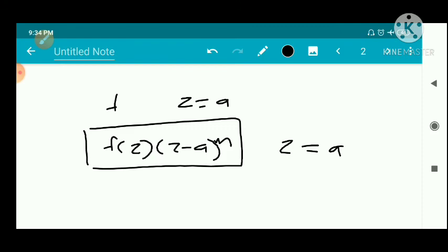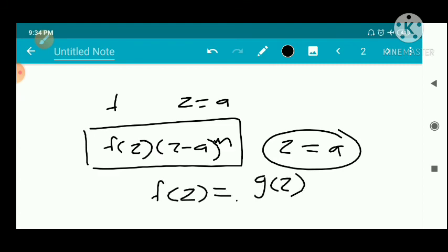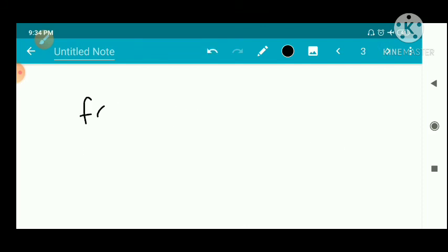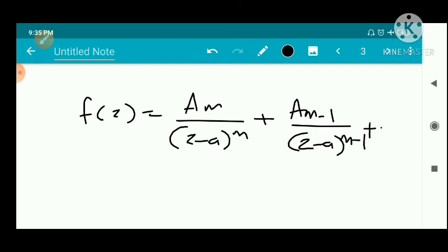f is said to have a pole of order m at z equal to a. Suppose that f of z has a pole of order m at z equal to a, and f of z can be written as: a sub m divided by (z minus a) raised to m, plus a sub m minus 1 divided by (z minus a) raised to m minus 1, plus etc.